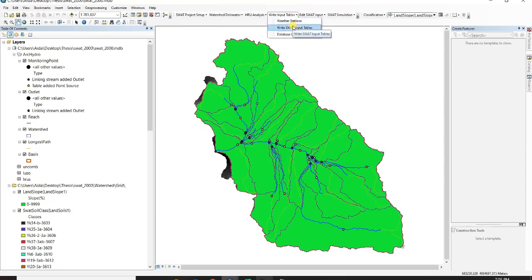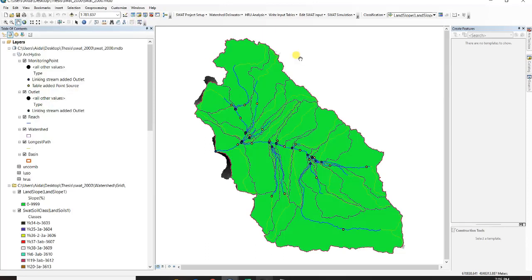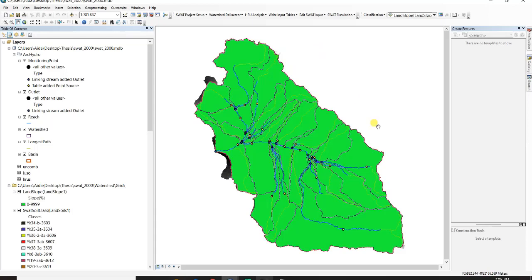And then you just go through read sub input tables and just check them all again and create tables. I don't do it because I have done my model before.